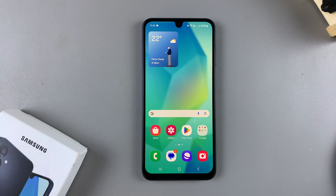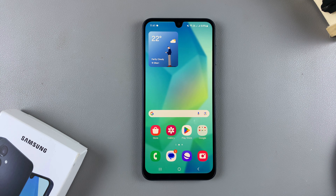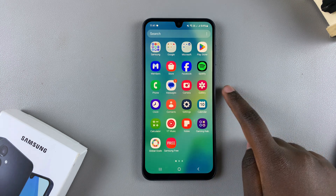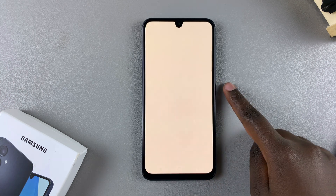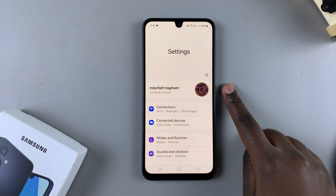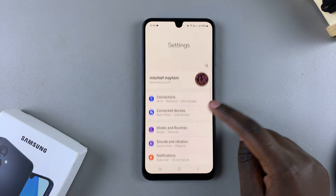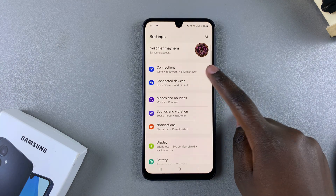In this video you'll learn how to enable mobile hotspot on your Samsung Galaxy A16. The first step is to open the Settings app and in Settings you want to select Connections.